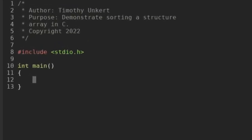Hi, Timothy Unker here, and in this video I'm going to demonstrate sorting a structure array in C.